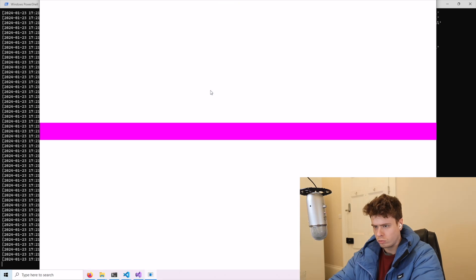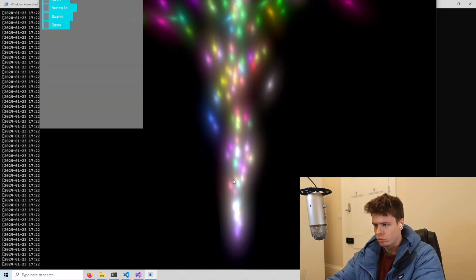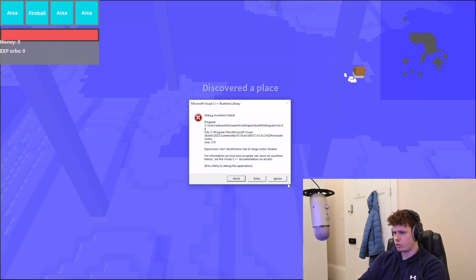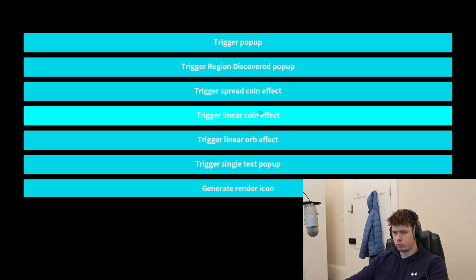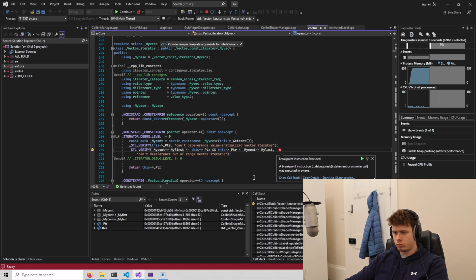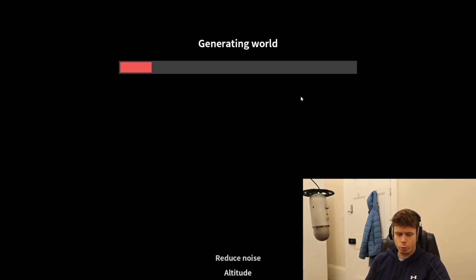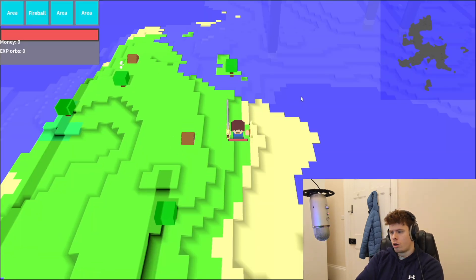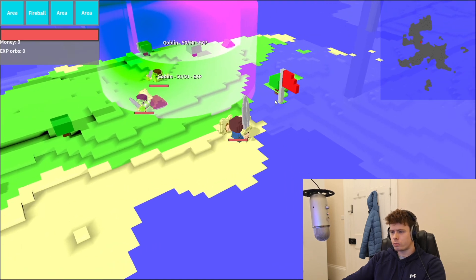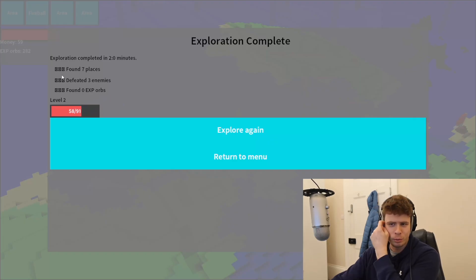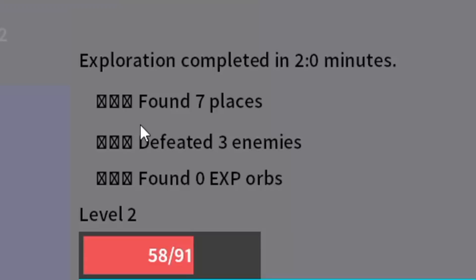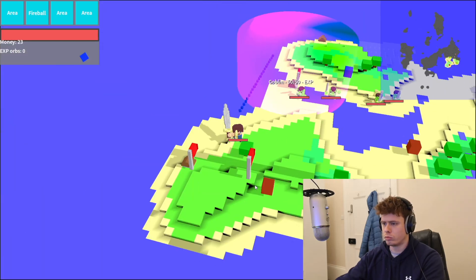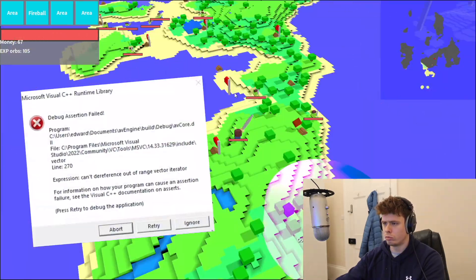With the engine compiled and able to run some sample projects, it was time to try running the game. It almost worked — the problem turned out to be a place-discovered pop-up that broke something, so rather than trying to fix it I simply disabled it. And then... it worked. I was elated — though I did immediately notice the bullet point doesn't render correctly on Windows. All in all quite a productive day.